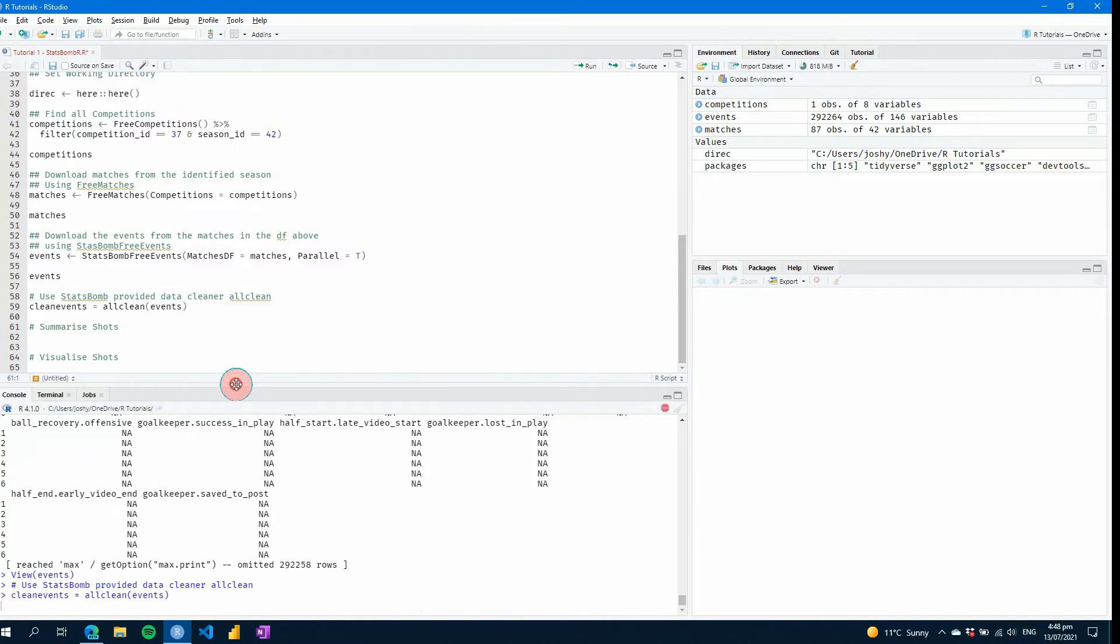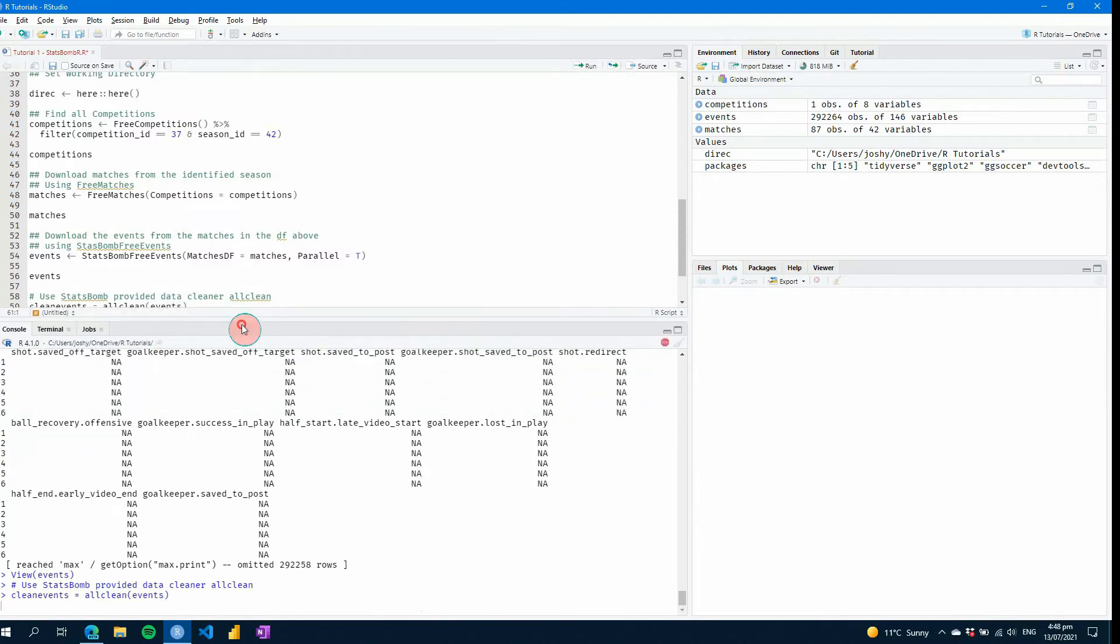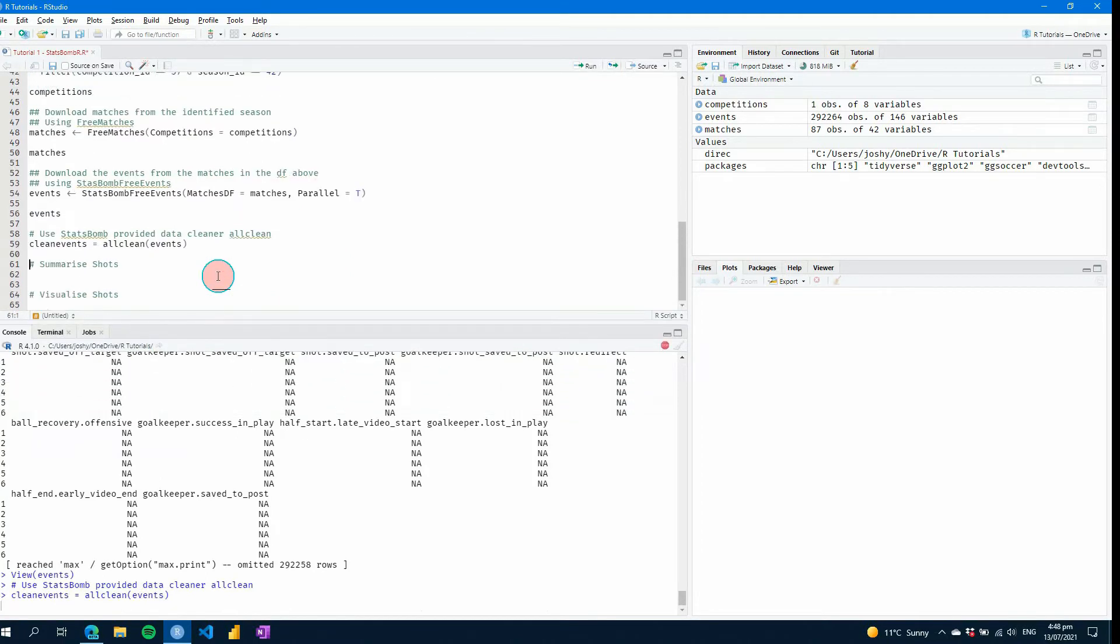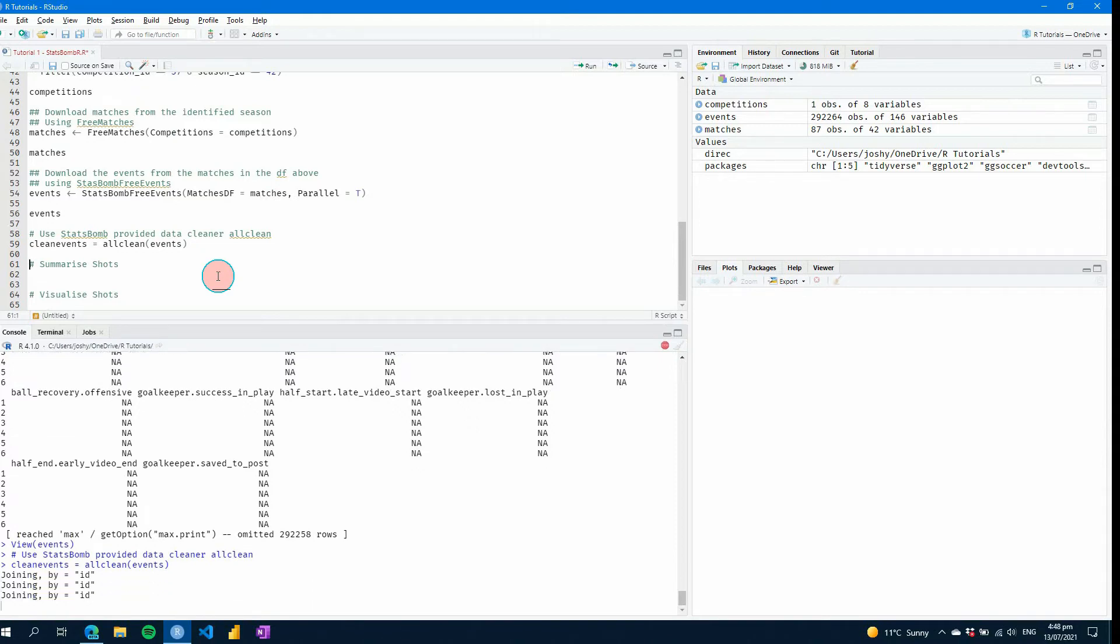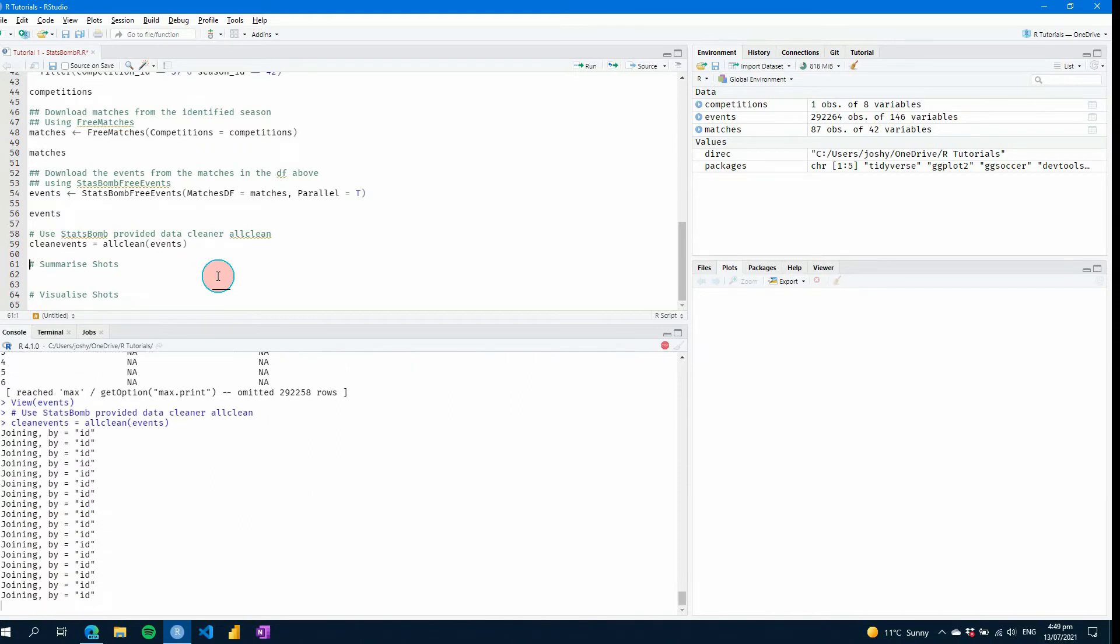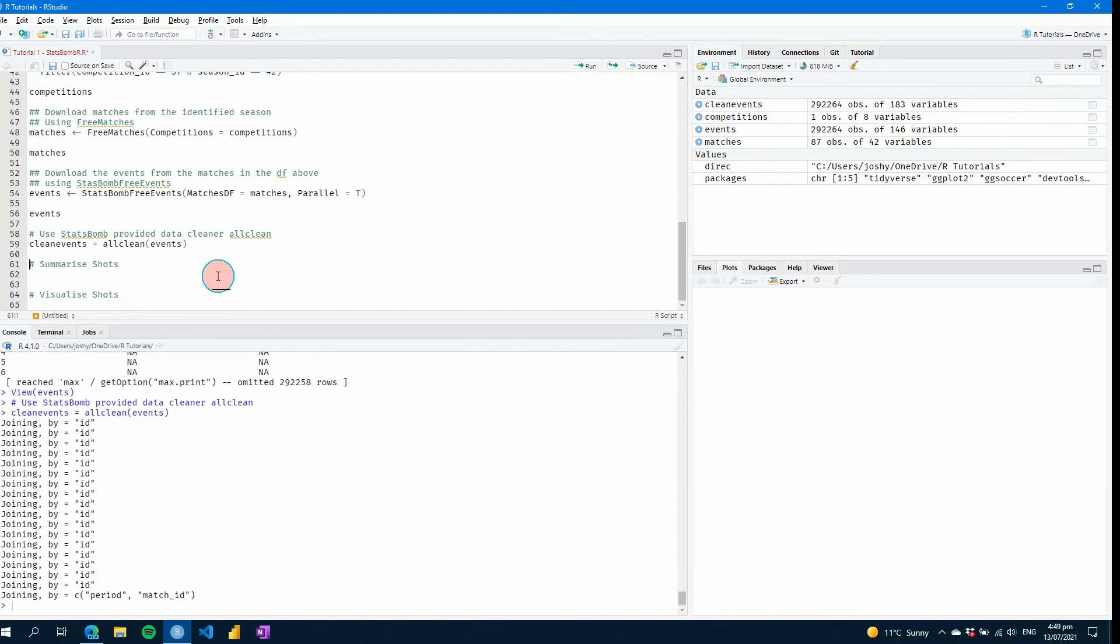So if we just have events in the middle here and we go control enter, what you'll start to see down the bottom here in a second is it'll start to join by ID. And what that means is that it's pulling out the information, breaking apart those locations into X and Y coordinates, putting them into separate columns, naming them, pulling some information out of the freeze frame data that's within the event data sets and pulling those into columns. You can actually use easily rather than you having to figure out all the nuances to R and how you would do that yourself.